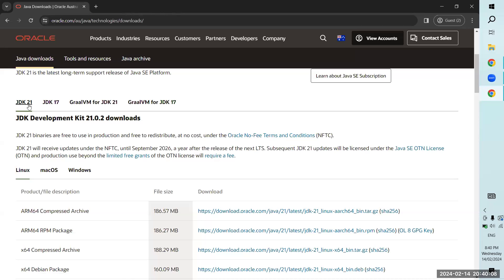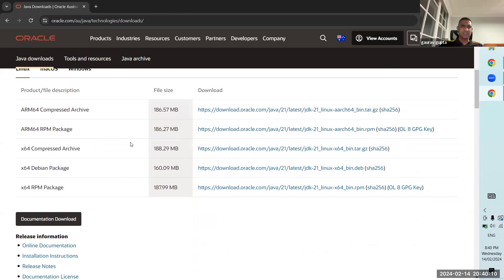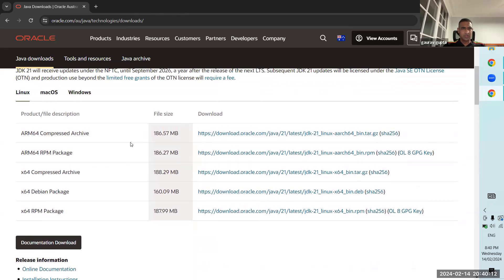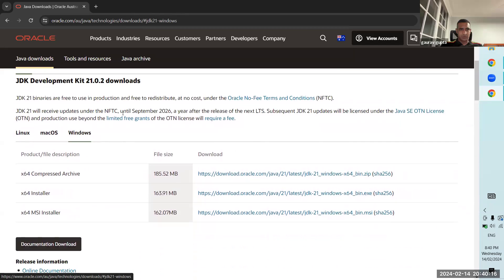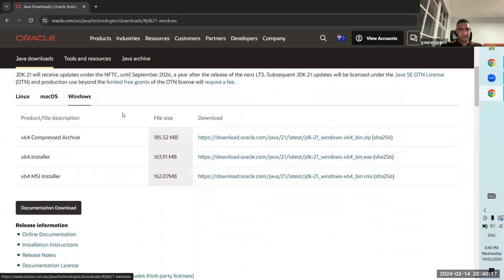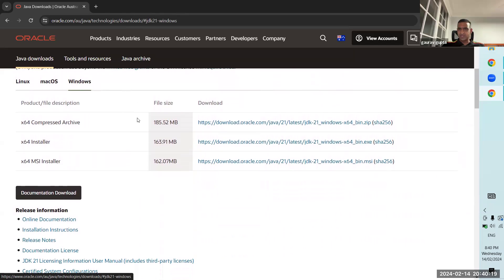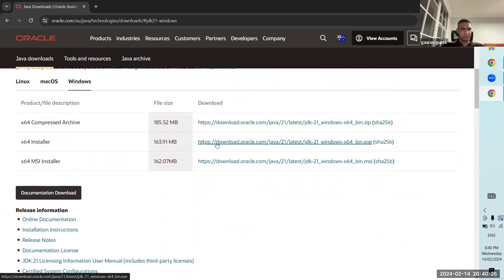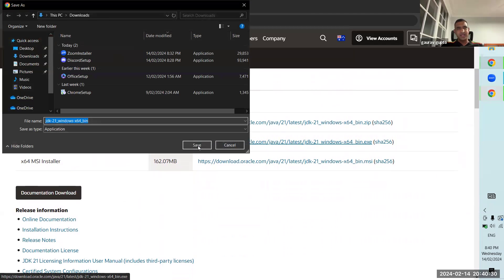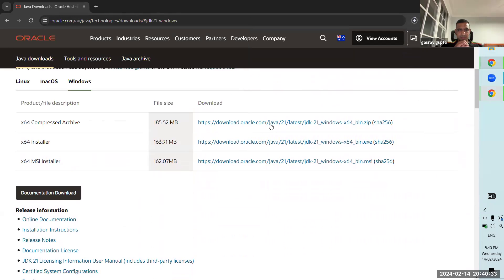JDK 21. It's always safer to just install the latest one, which is 21. And because we use Windows, we're going to use Windows. I suggest downloading the installer — the X64 installer is the one I prefer. In this case, it's around 160 megabytes.